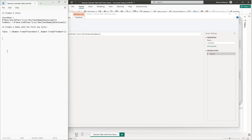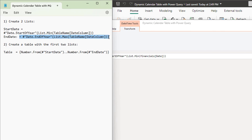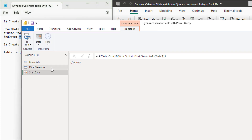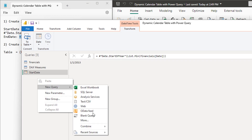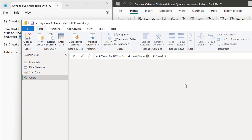Now go back to the text file and work on the End Date list. Copy the code, go back to Power Query, right-click, New Query, Blank Query, paste with Ctrl+V. Update the table name to Financials, referencing the Date column from the Financials table, then approve these changes.